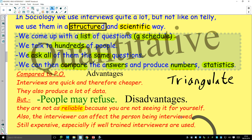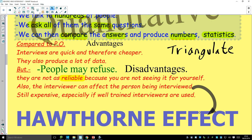Also, the interviewer can affect the person being interviewed. If you want to know about racism and people's experience of racism, and a white person asks a black person about racism, the black person may be less likely to give truthful answers because they're embarrassed or upset. It's also still expensive, especially if you've got to use well-trained interviewers. And it scores highly on the Hawthorne effect — because the people you're studying know you're studying them, it can affect the data.